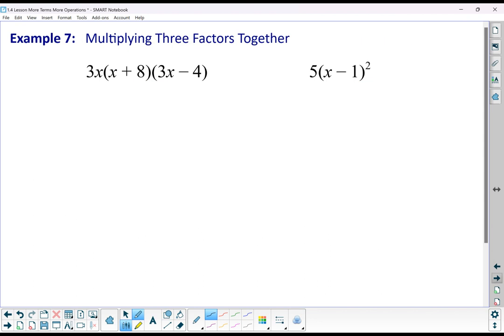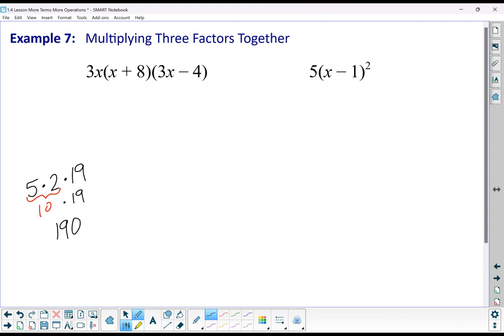I can also have situations where I have three things to multiply together — like 3x times (x + 8) times (3x minus 4). Just do two of them together first, then multiply by the third. For example, with numbers: 5 times 2 times 19 — multiply 5 and 2 to get 10, then multiply by 19 to get 190. So we pick two to multiply together, and then multiply by the third.